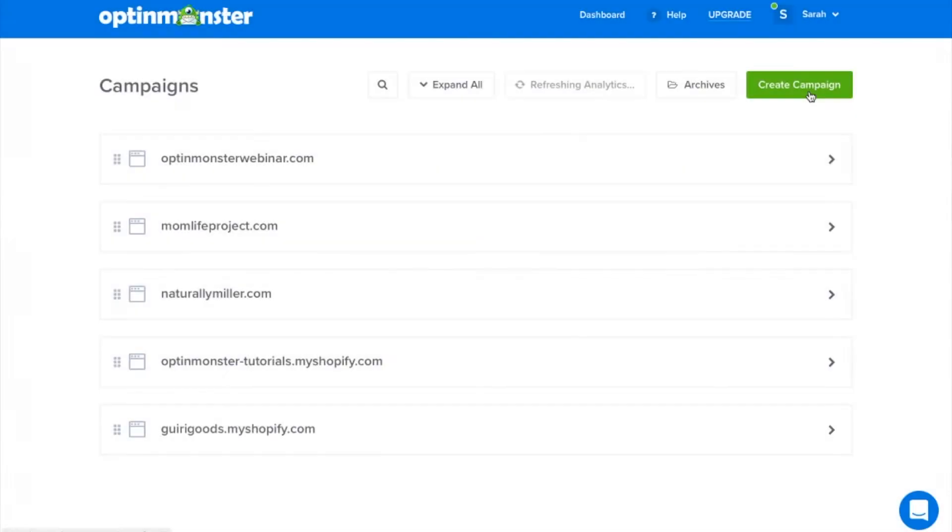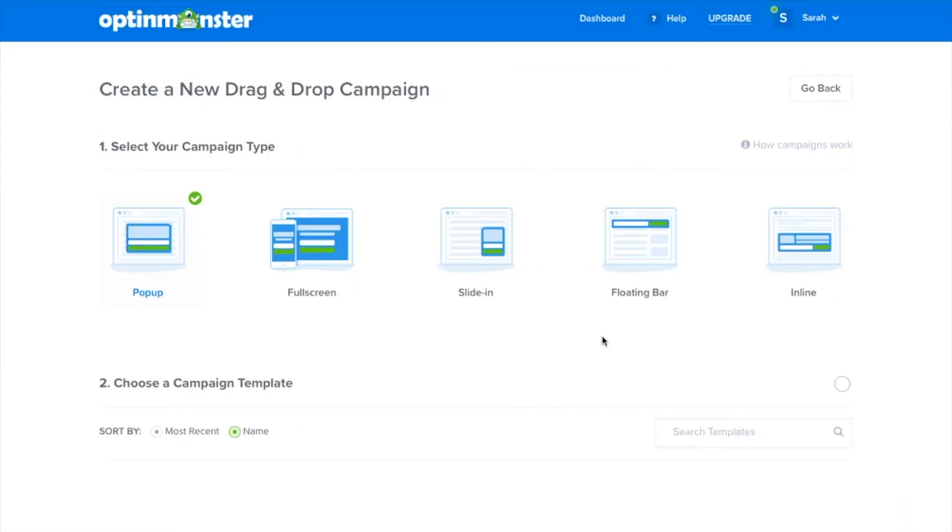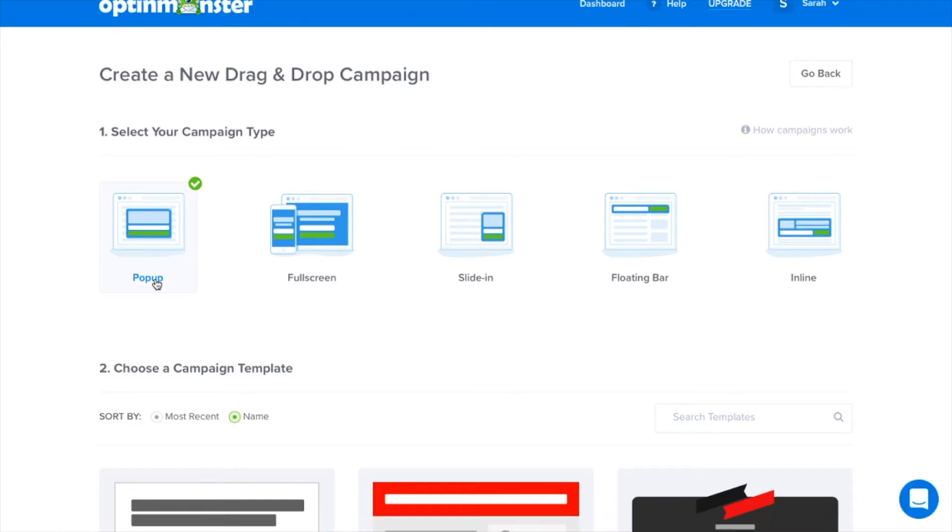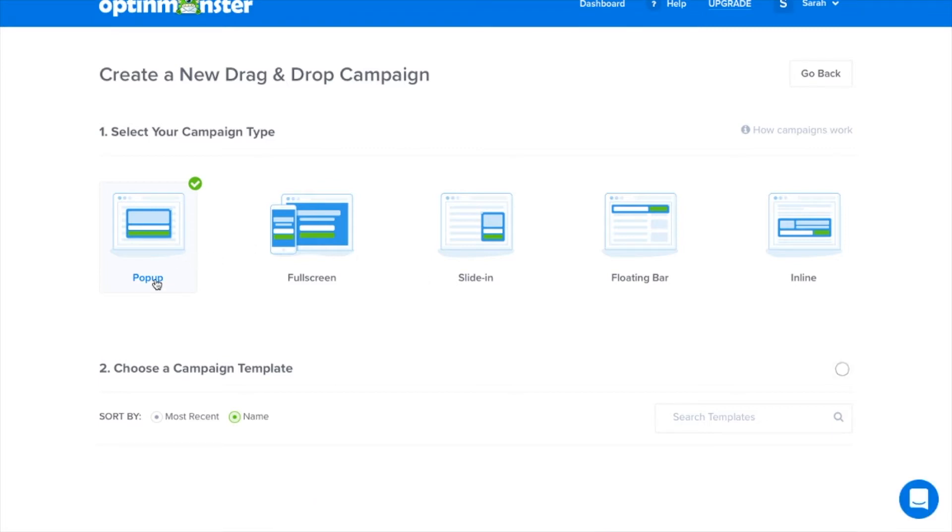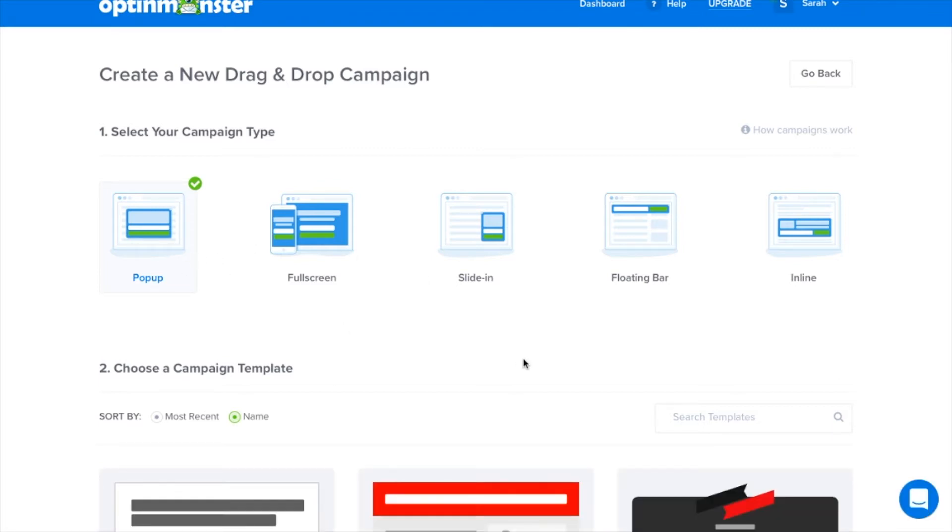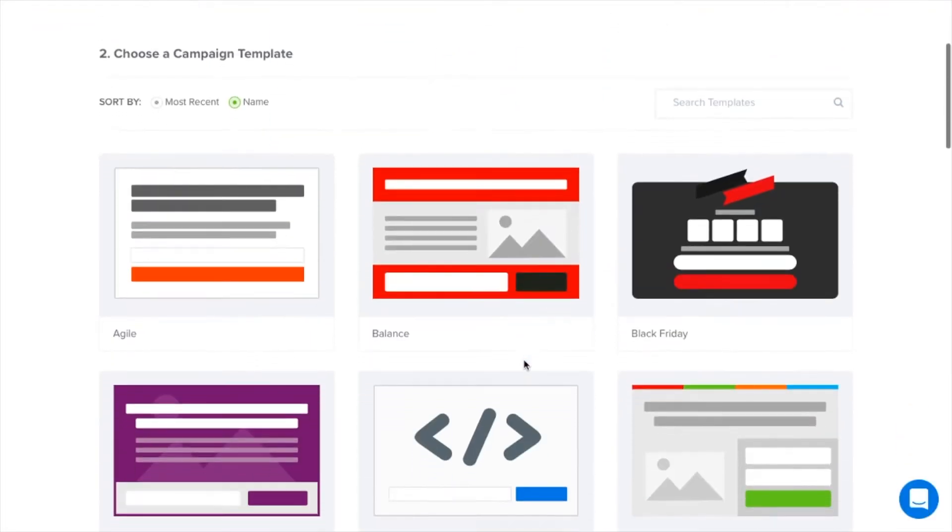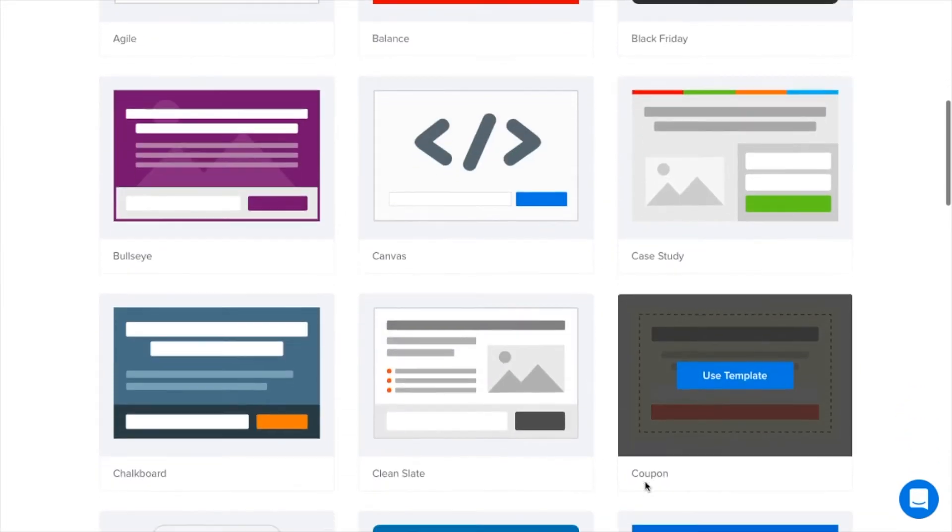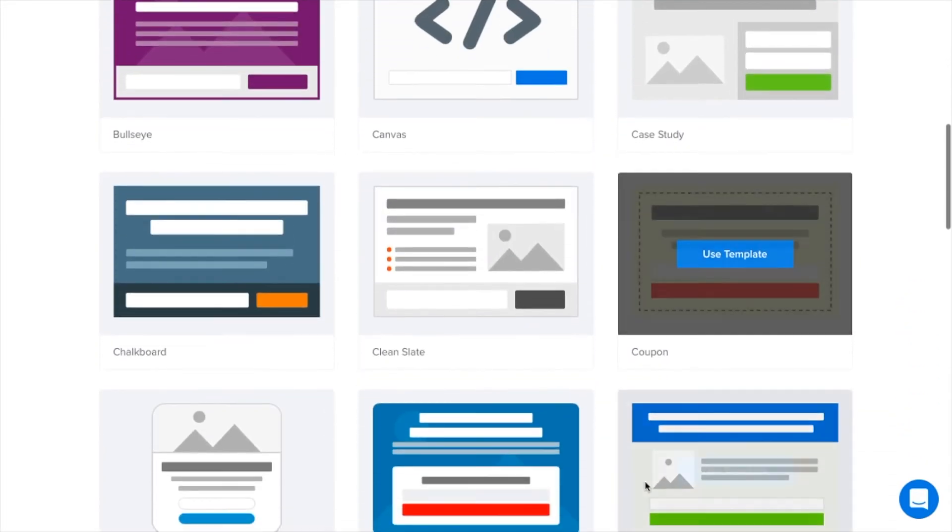The key to high converting pop-ups is sharing the right message at the right time, and our drag-and-drop builder allows you to create customized, attractive pop-ups that help your business grow.